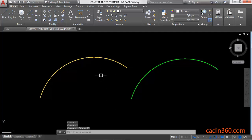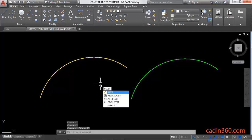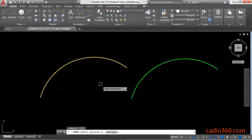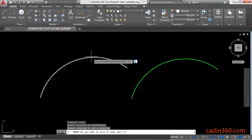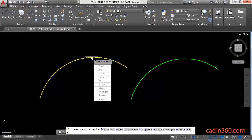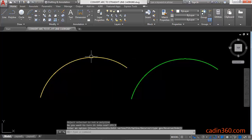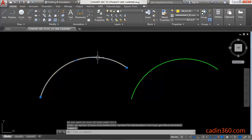You have to use the PEDIT command, then press Enter. Select the arc, and a message will appear asking if you want to turn it into one. Yes, we want to turn it into a polyline - type Y and Enter, then press Enter again. So this arc is converted into a polyline.